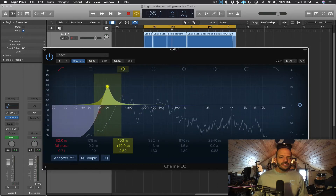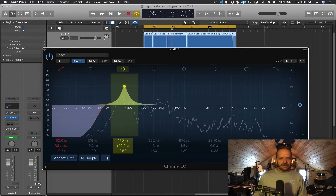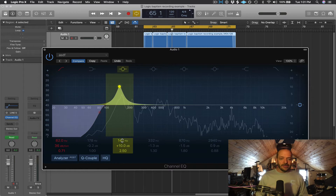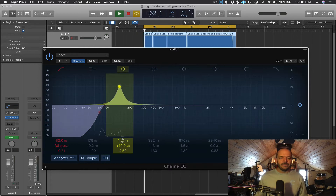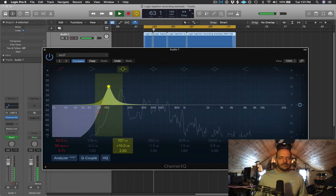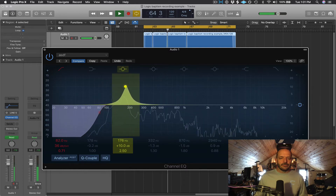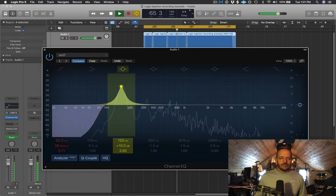Anywhere between around 100 Hz and 200 Hz — and these are just general guidelines — you're going to get boominess. So if you have a recording that's too boomy, you might want to cut in this area.